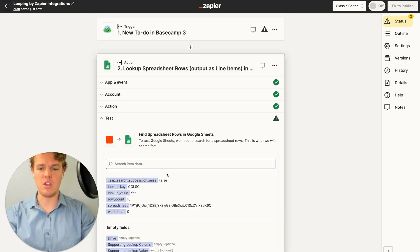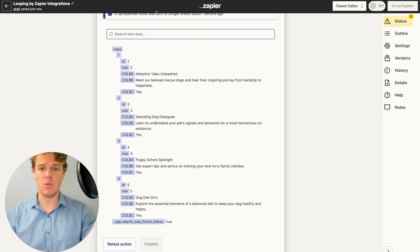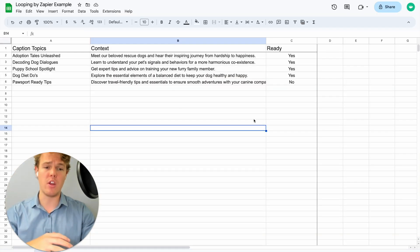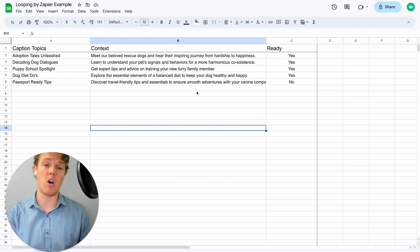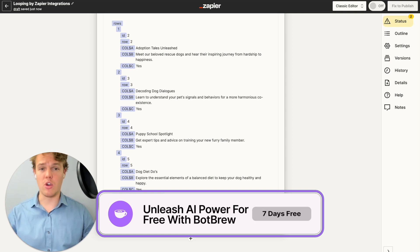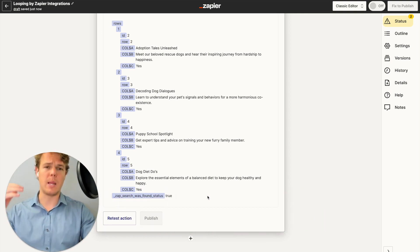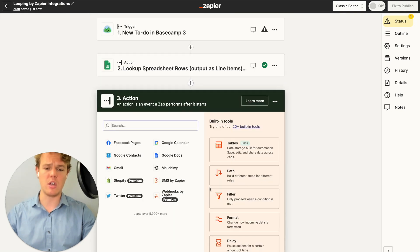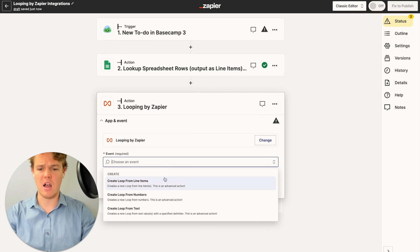From here we can go ahead and hit continue and then test this action. As you see, we got the four different rows that had 'yes' enabled. It did not pull the data associated with the row that had 'no,' because in this context we're saying that maybe this caption topic and context is not ready to be pushed forward for this Zap yet. From here we get to learn why looping is so special — it's going to allow us to optimize our workflows a lot better when it comes to automation. So we're going to go ahead and add our looping block.